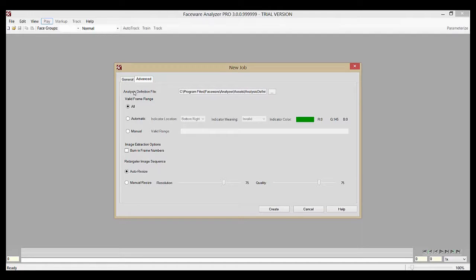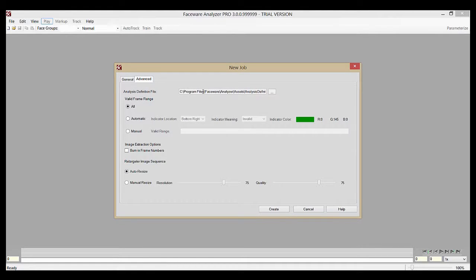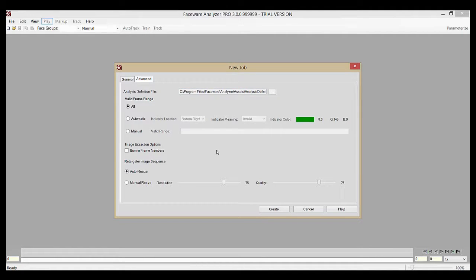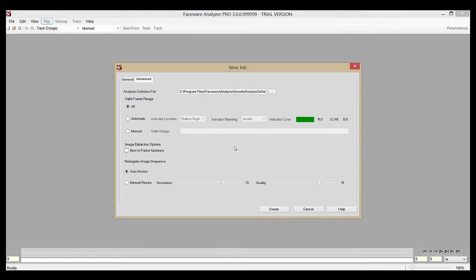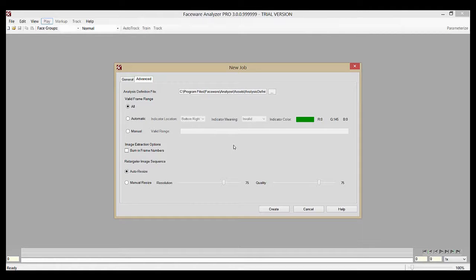Now we're going to start at the top here with the Analysis Definition File field. Your Analysis Definition is an XML that's shipped with Analyzer that provides the information for what facial groups you wish to use in your job. The default contains the mouth, eyes, and brows groups. You can additionally choose others that are also included, either the jaw and cheeks or just the jaw.